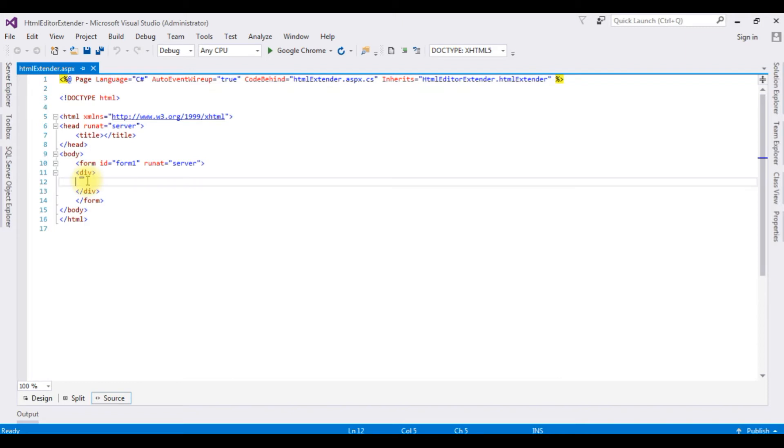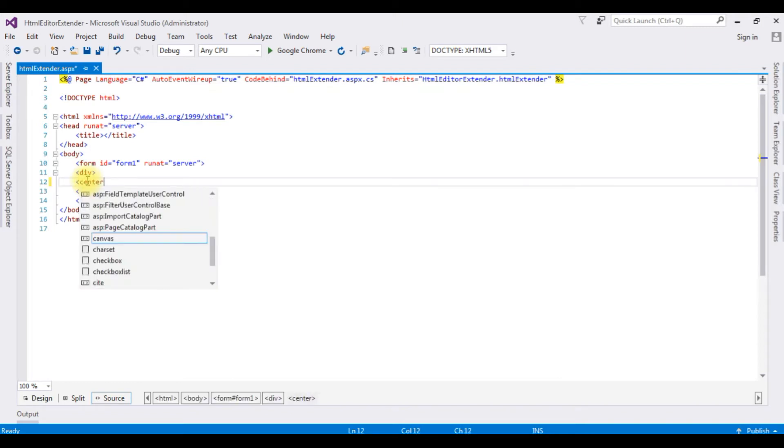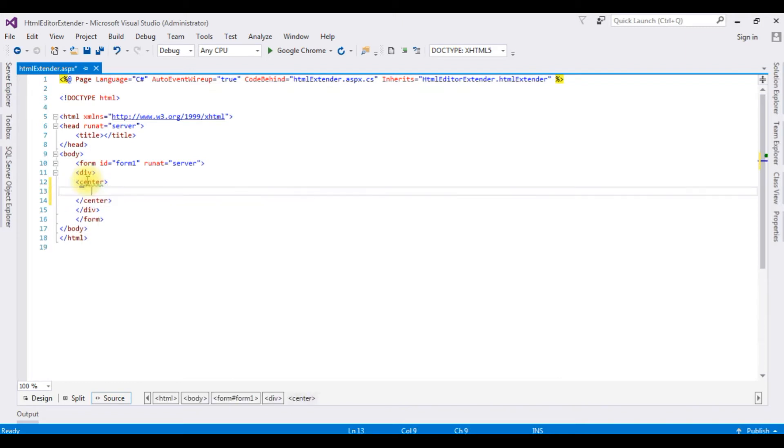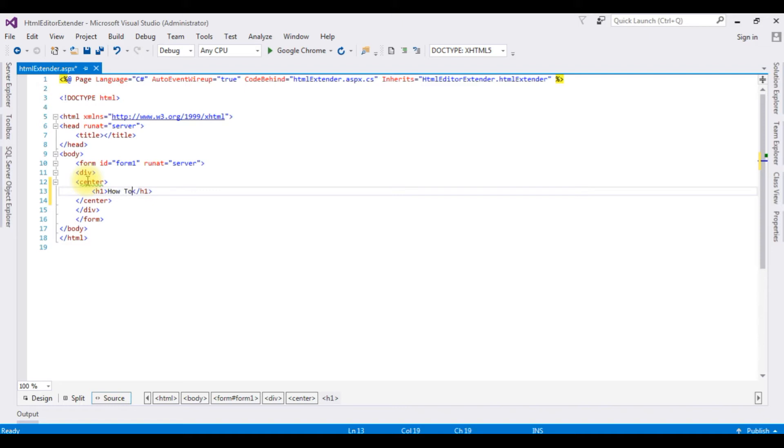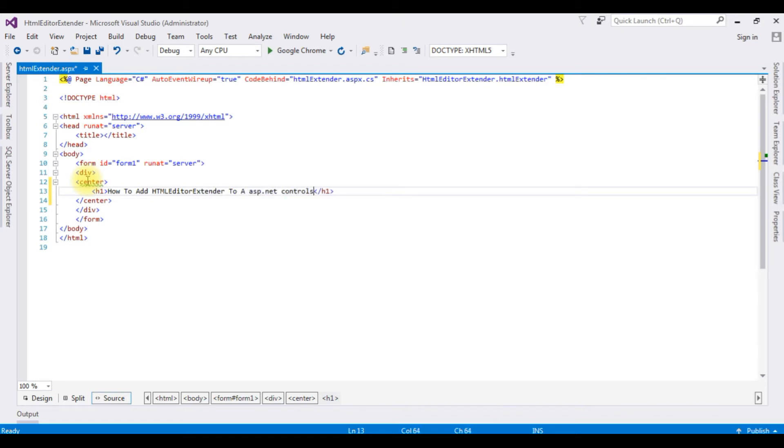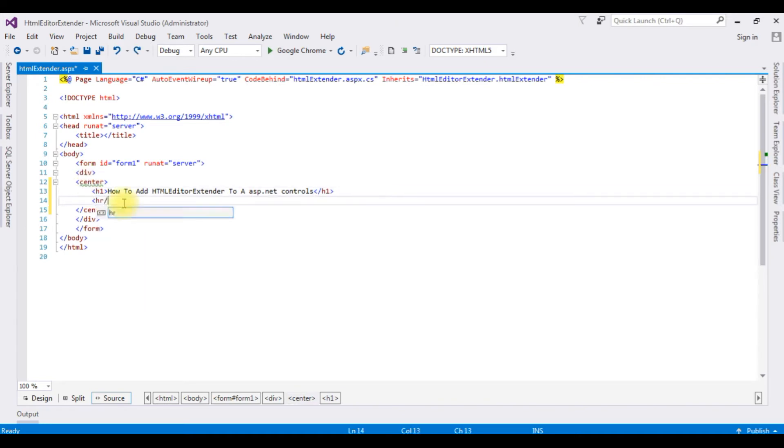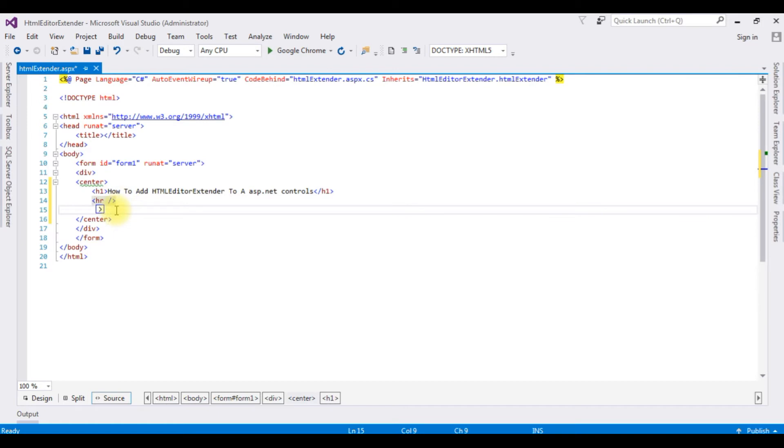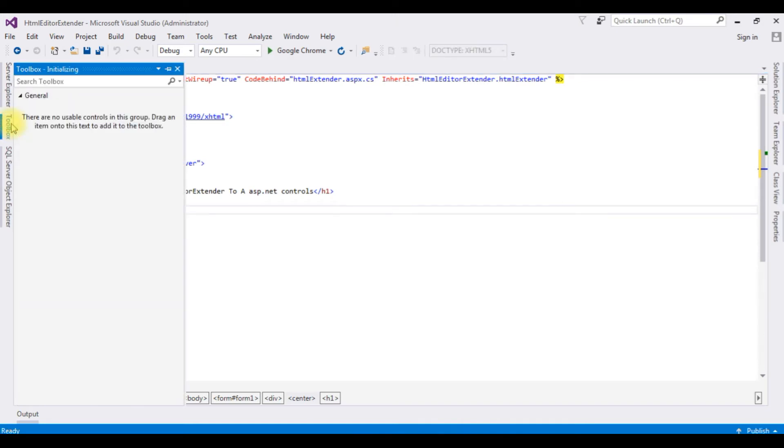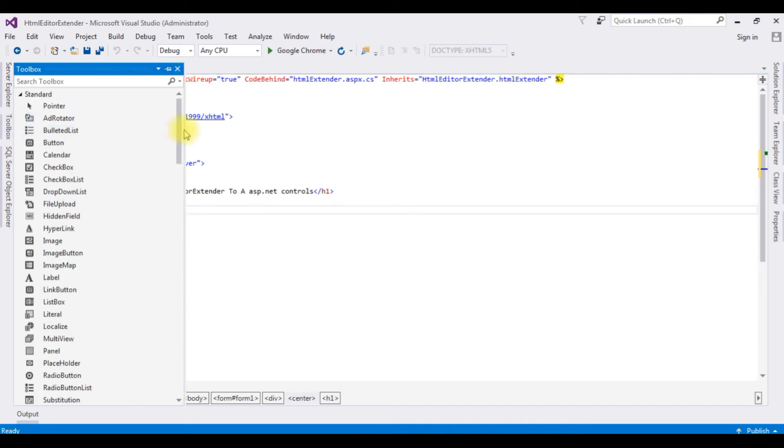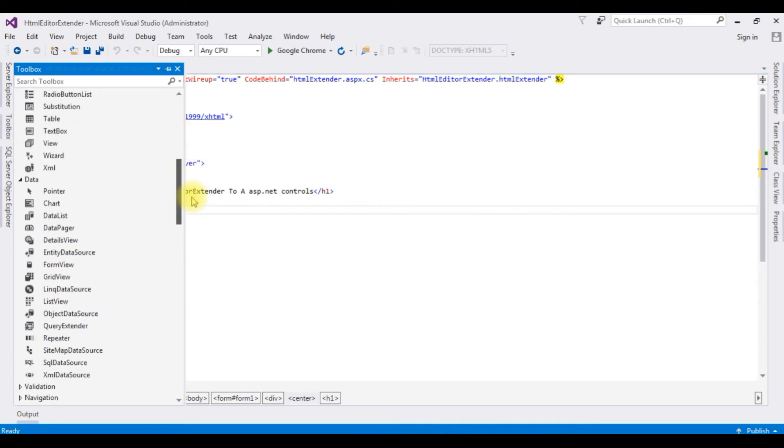Now between these div tags I'm adding center tag, center, H1. How to add HTML Editor Extender to ASP.NET controls, horizontal line. Now below the horizontal line I'm adding one ASP.NET textbox control. Go to toolbox, textbox control.